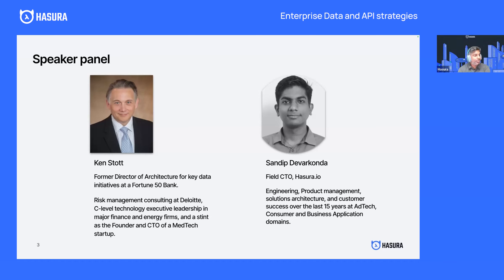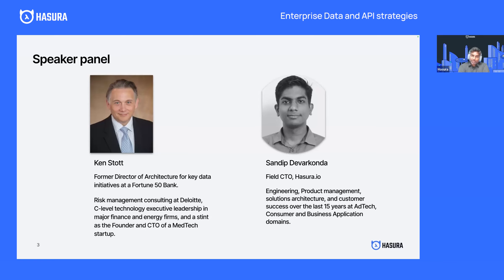That is interesting — I can't wait to dig into some of the insights that you have for us. For folks joining one of my webinars for the first time, I'm Sandeep, the field CEO at Sera. I get to talk to experts in the field like Ken and with users in our community who are looking to learn and understand what's going on in the ecosystem of data and API tools and what the next few years are going to look like.